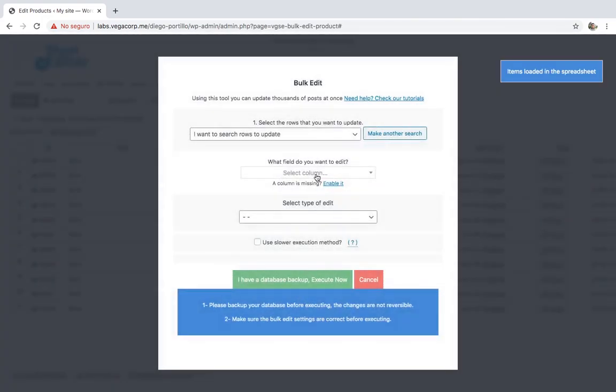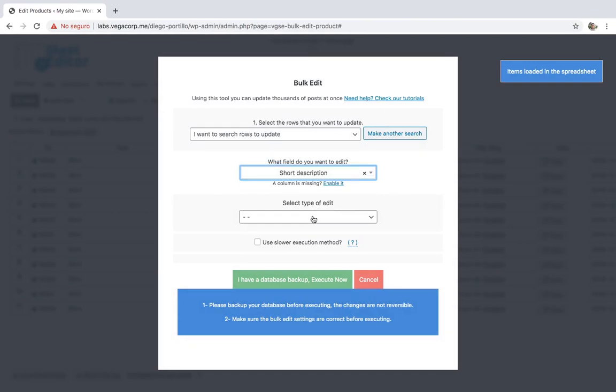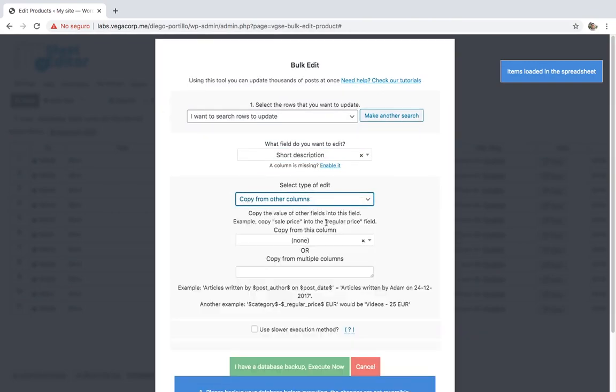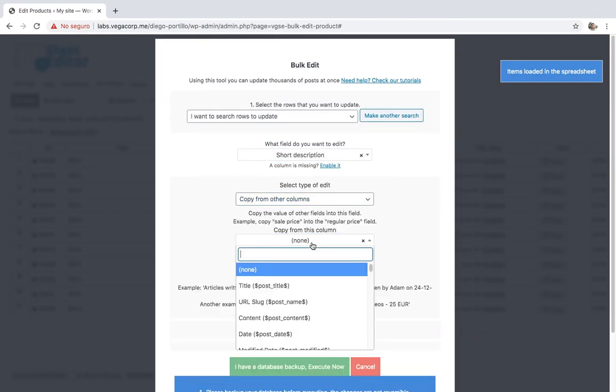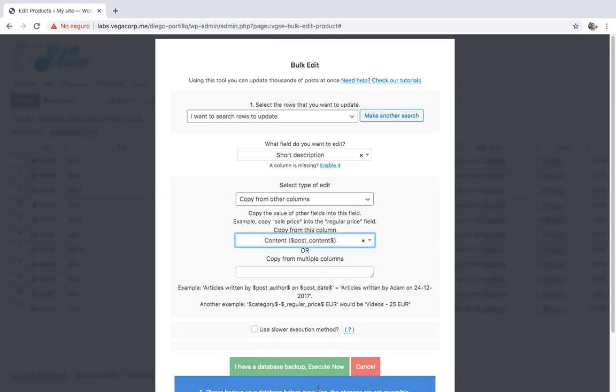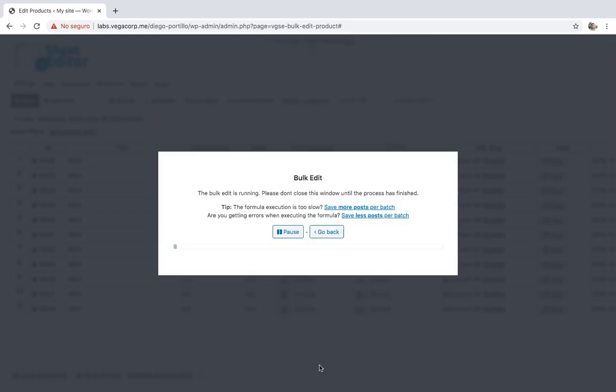After filtering the products you want to edit, select short description, copy from other columns, content, and execute.